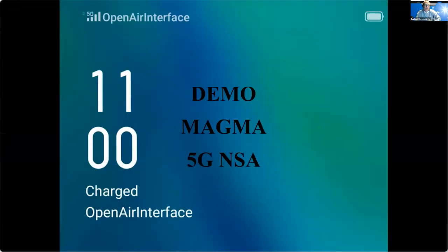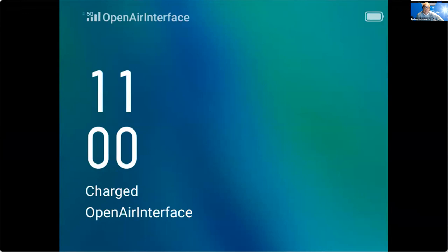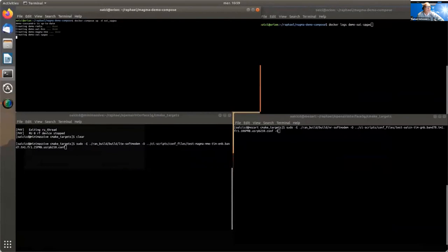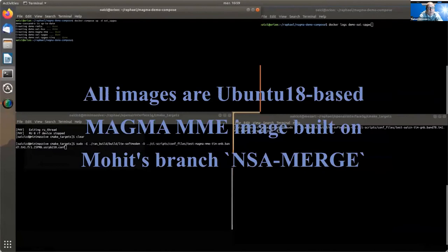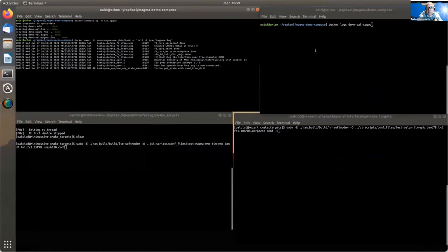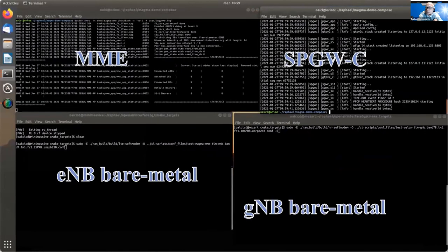This is Raphael. I'm going to show you the demonstration that we recorded last week — a 5G NSA setup based with Magma MME. I'm deploying the containers using Docker Compose. We can look directly at the MME live log file and see that the HSS is connected to the S6A diameter interface.